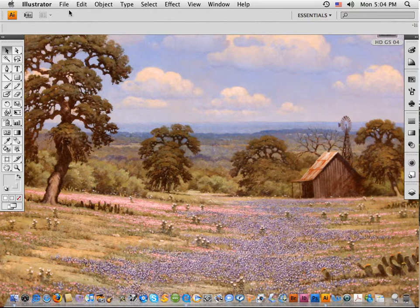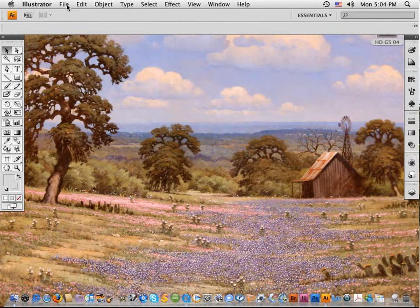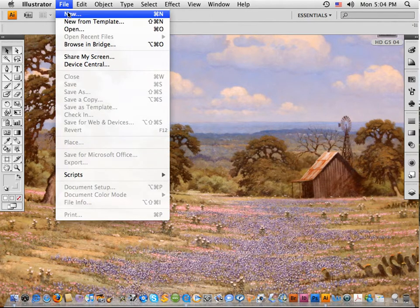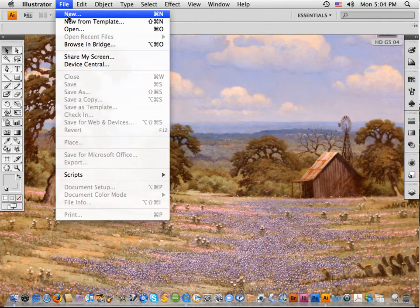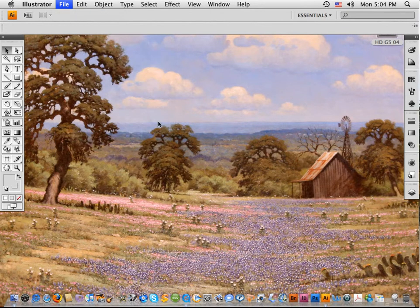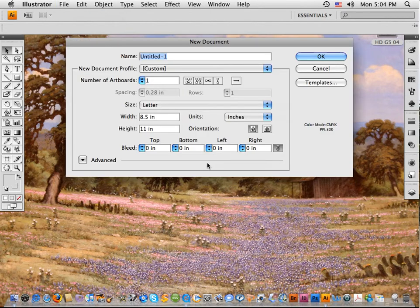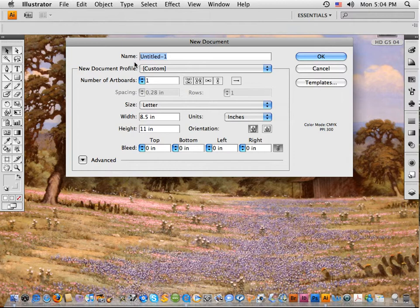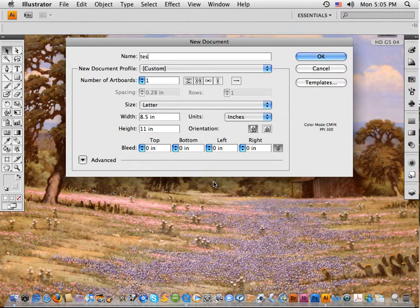So I go up to File and New for a new page and it will ask me some questions about this new page. Do I want to name it? Yes, it's already blue. If it wasn't blue, then you can click and drag and blue it. But I'm going to name it test_1.